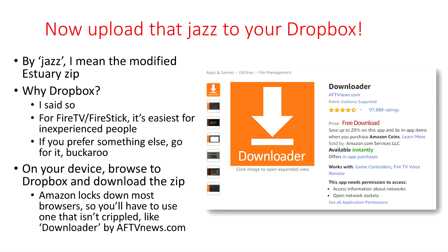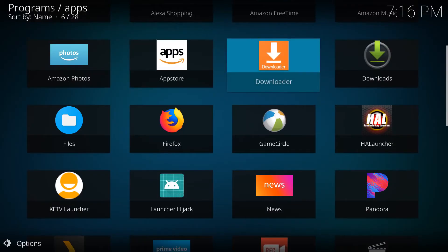Now upload that jazz to your Dropbox. By jasmine. Blah, blah, blah. Why Dropbox? That says so. Dropbox TV Stick. It's the easiest for inexperienced people to use. If you prefer something else, go for it. Book a rule on your device. Browse to Dropbox. Download the zip. Amazon locks down most browsers so you'll have to use one that isn't crippled like Downloader by AFTV News.